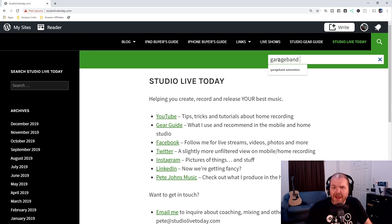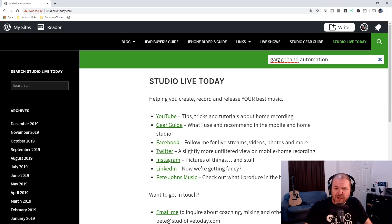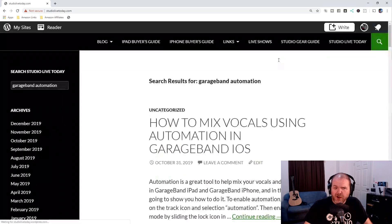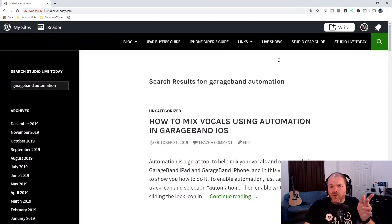So let's go GarageBand and automation — this is a question I get asked a lot. How do you do volume automation in GarageBand? So let's search GarageBand automation here on Studio Live Today. Hit enter and boom.